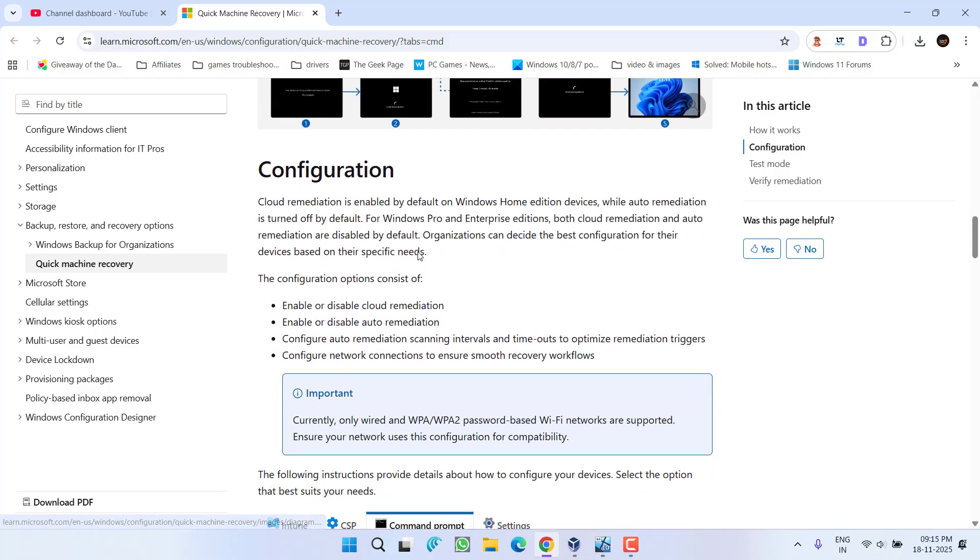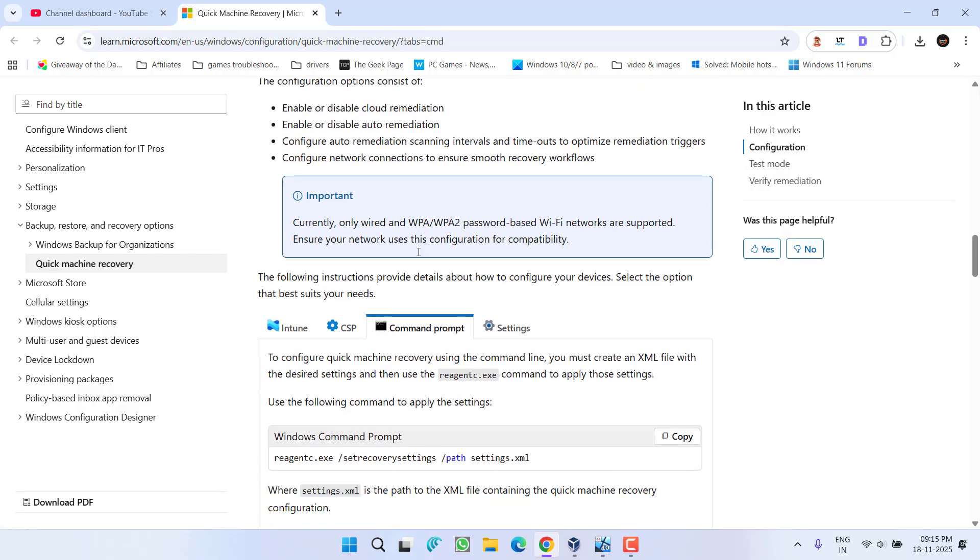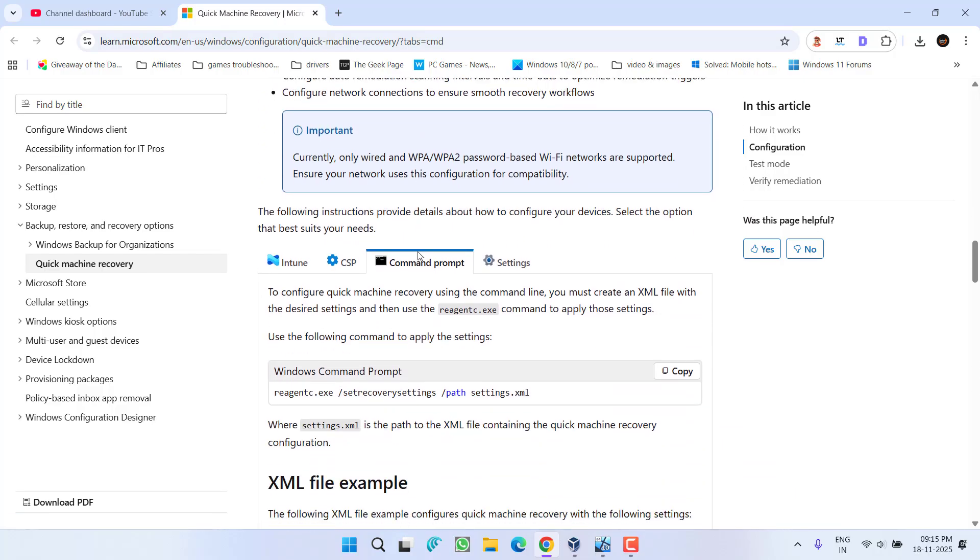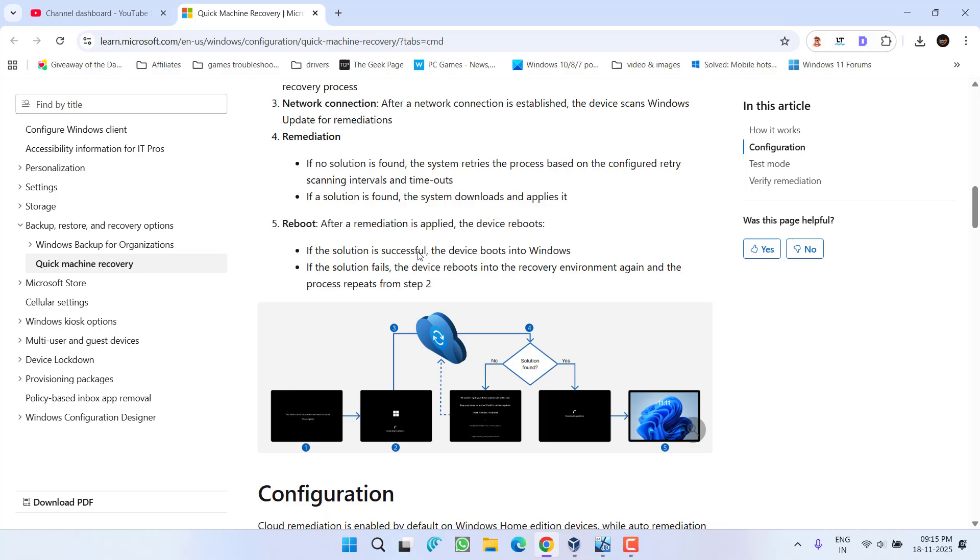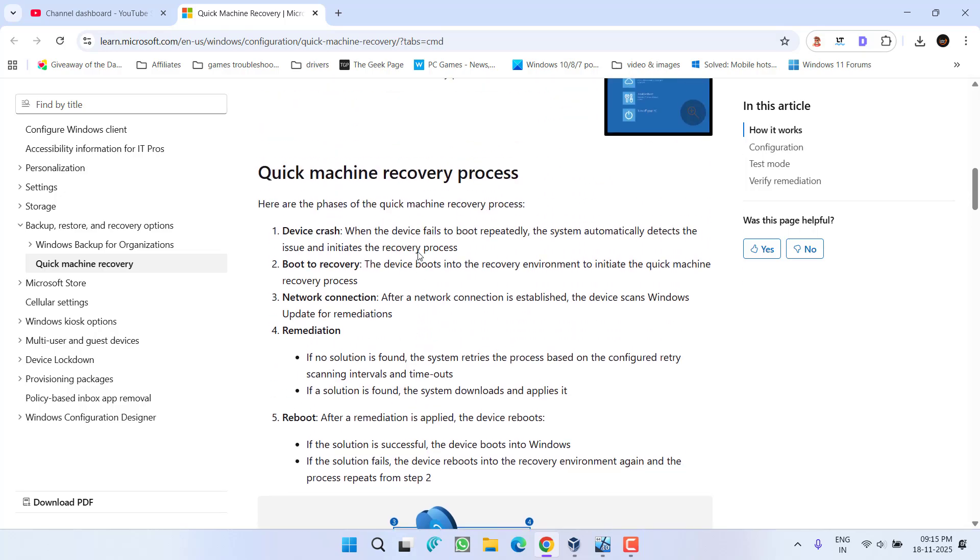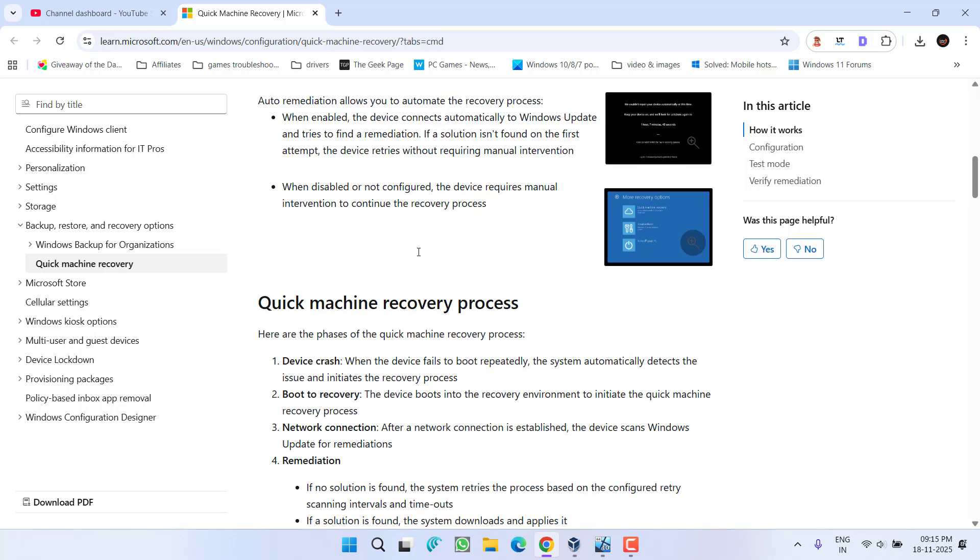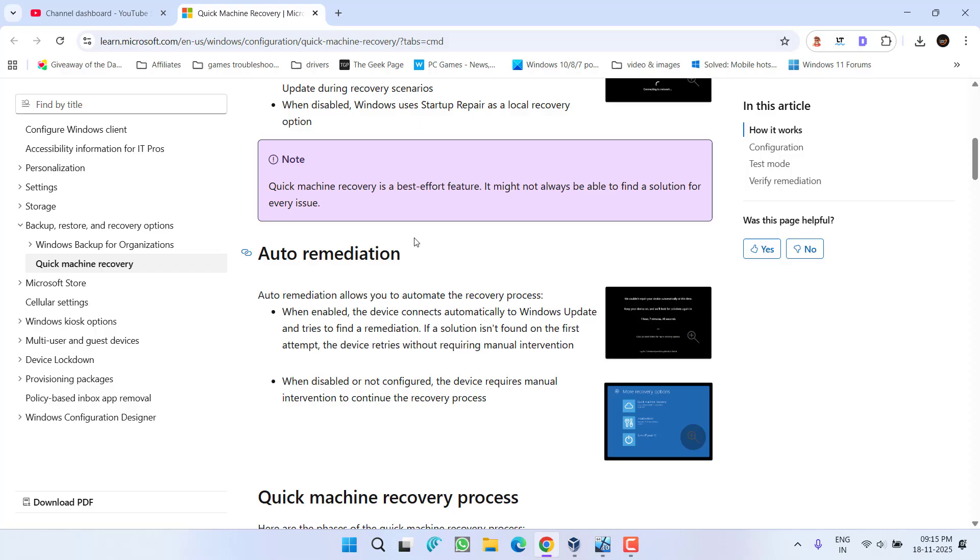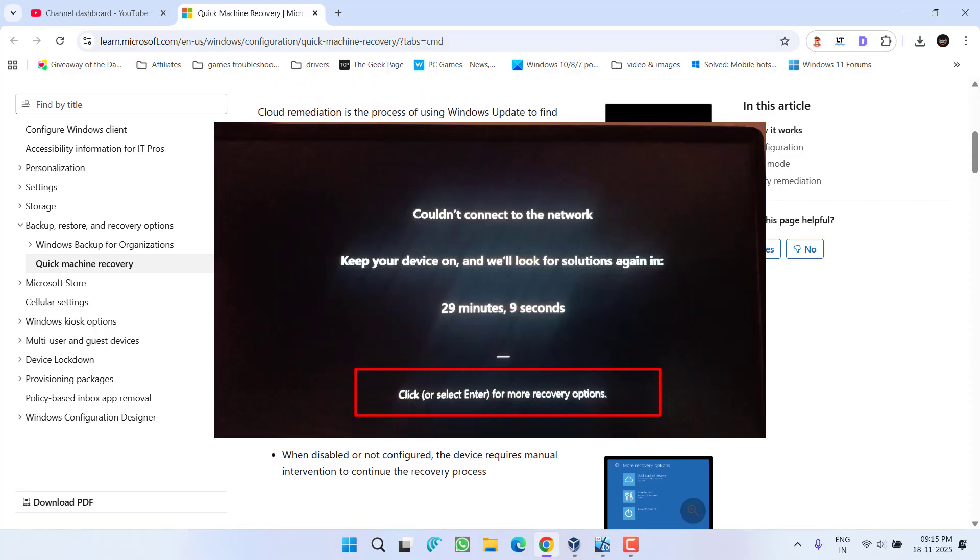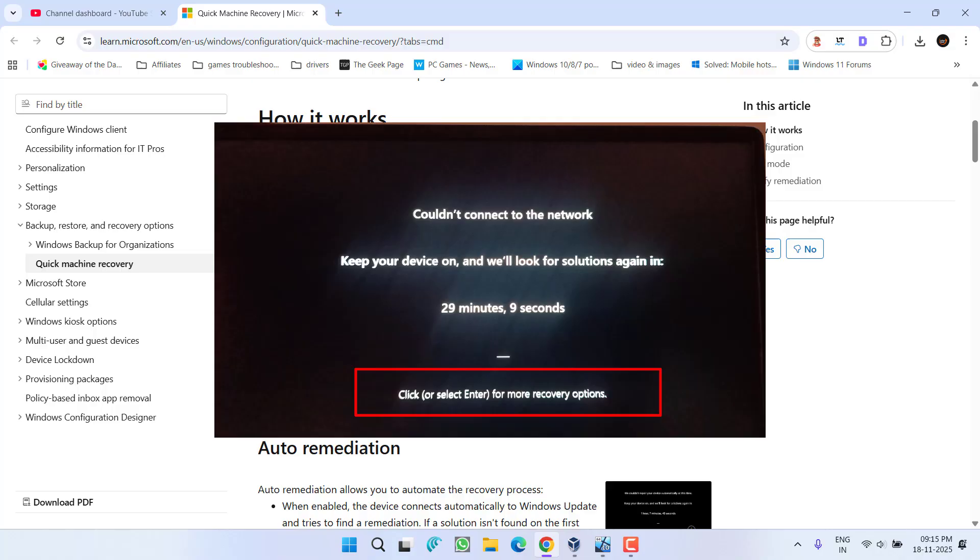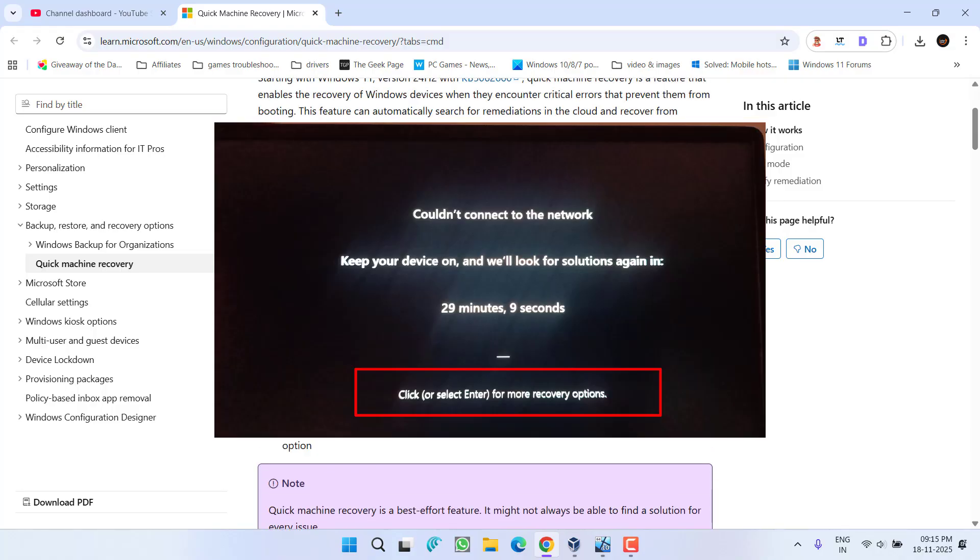Initially, I highly recommend waiting for a time as shown on the black screen to fix out the issue. If this doesn't work out, as it says, press any key or hit Enter to open the recovery options. You need to press or hit the Enter key to open the recovery options.